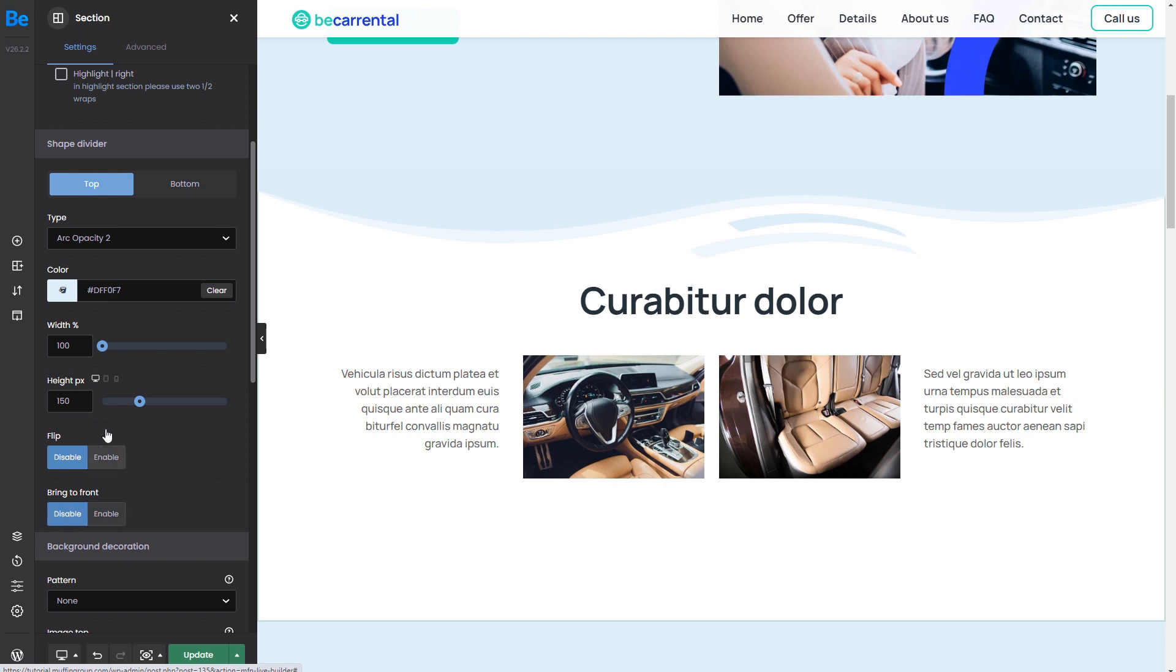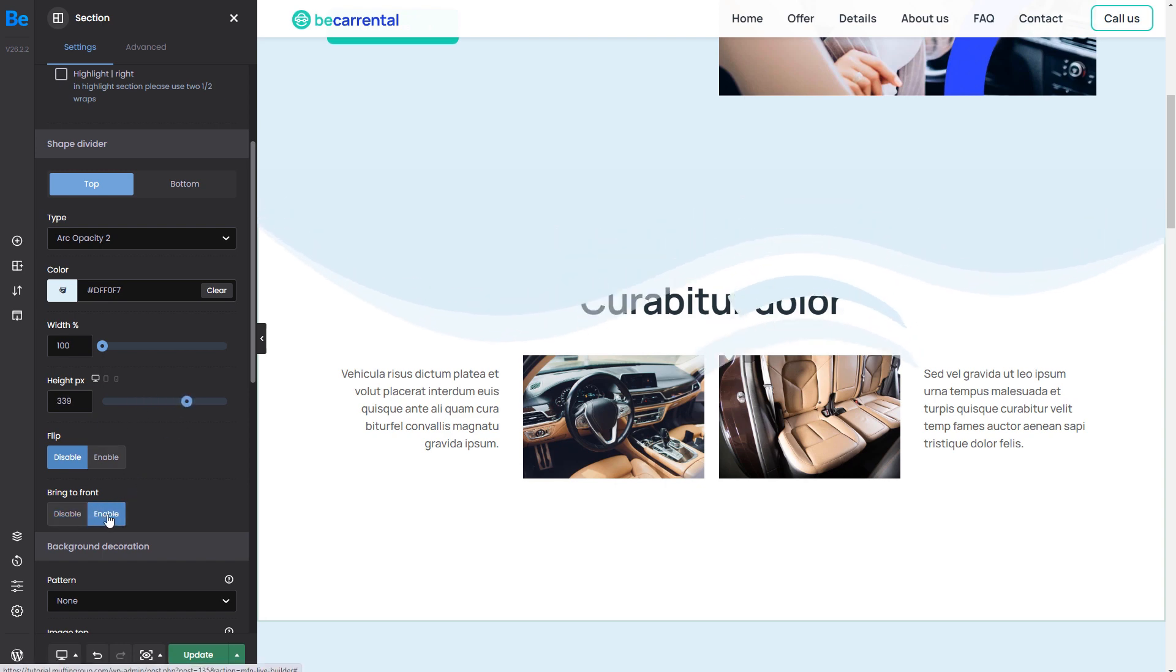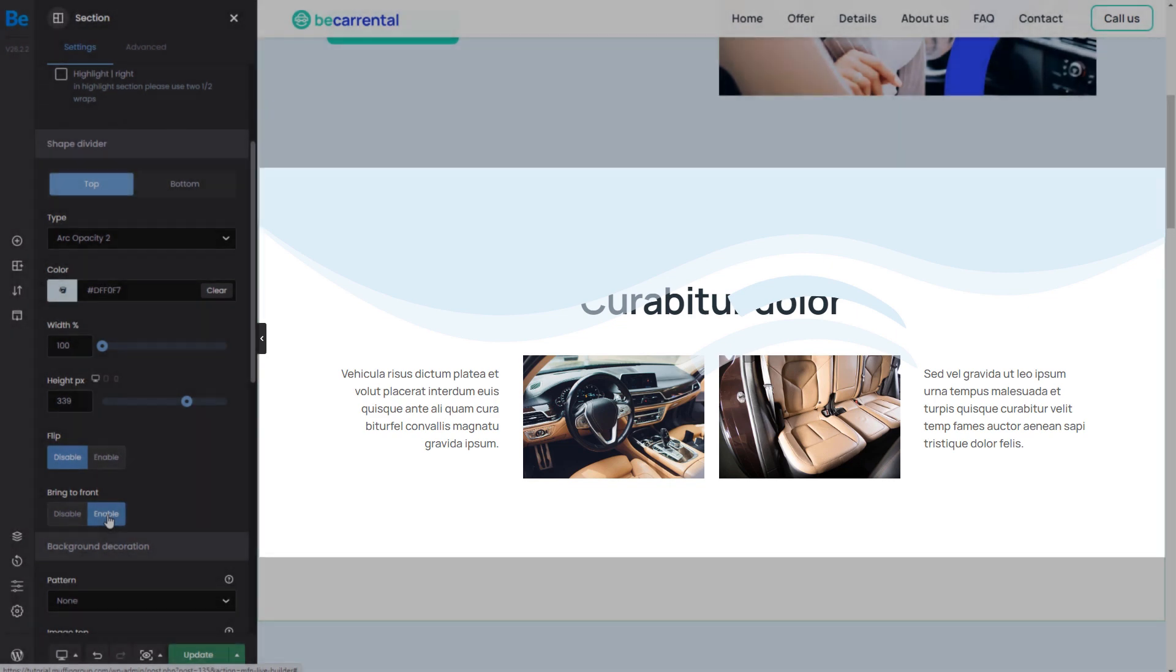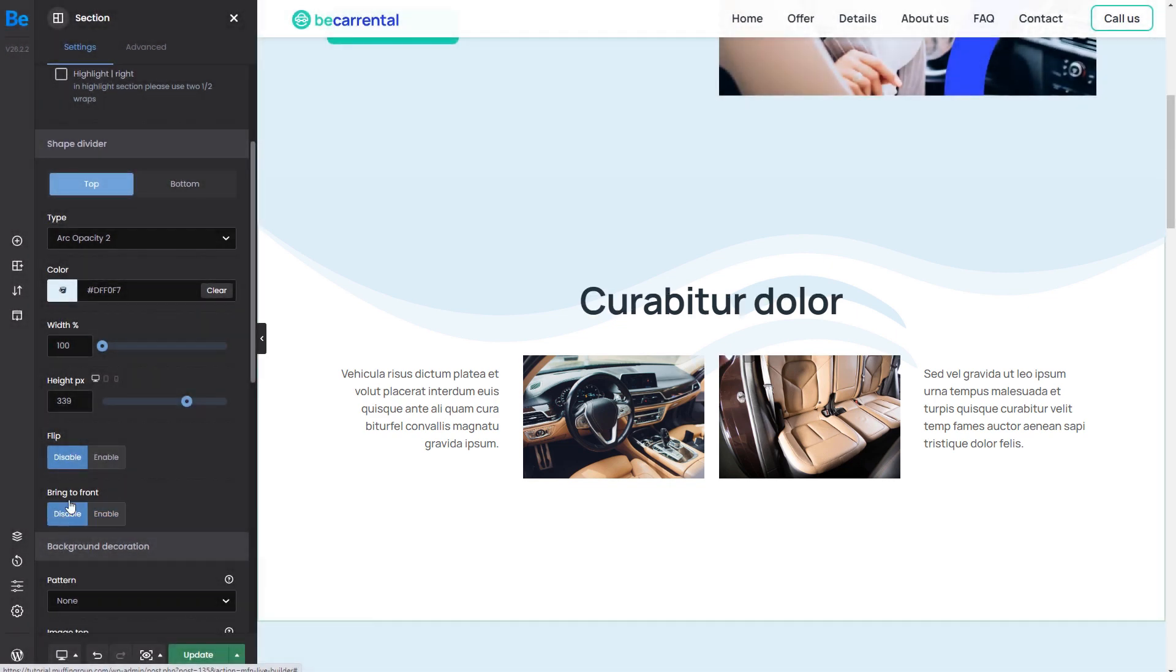So, if we change the height of this shape, we can now bring it to the front and as you can see it covers the heading. Okay, let's come back to the previous settings.